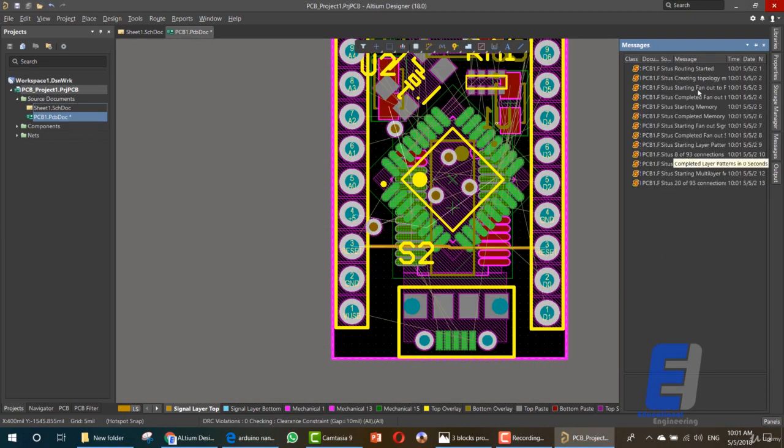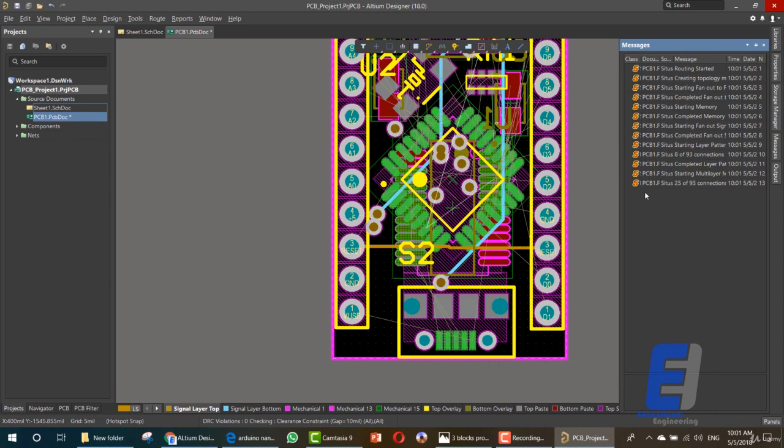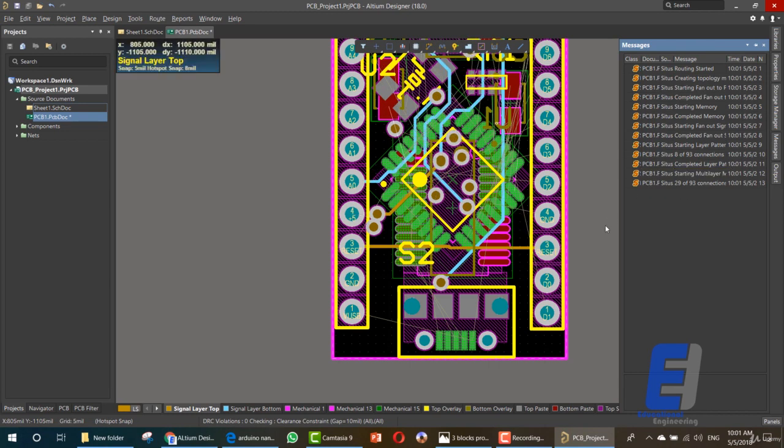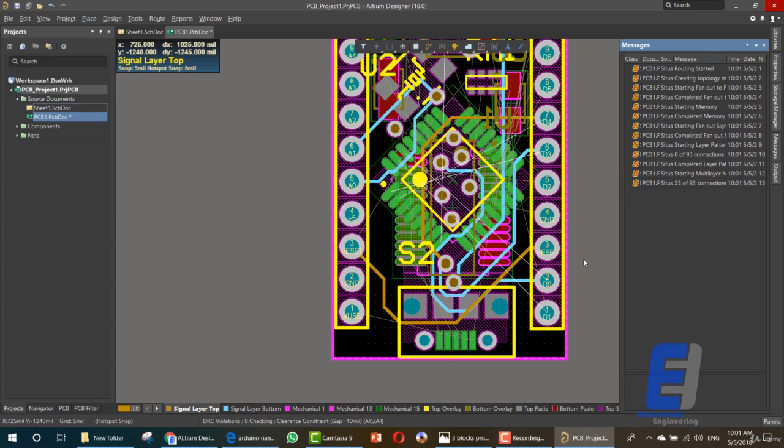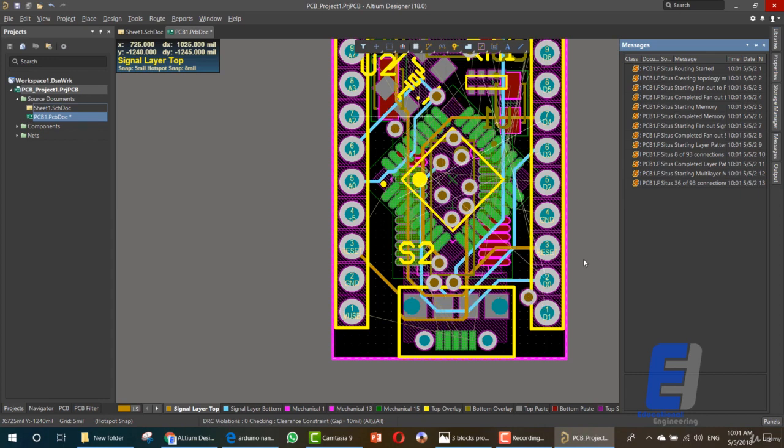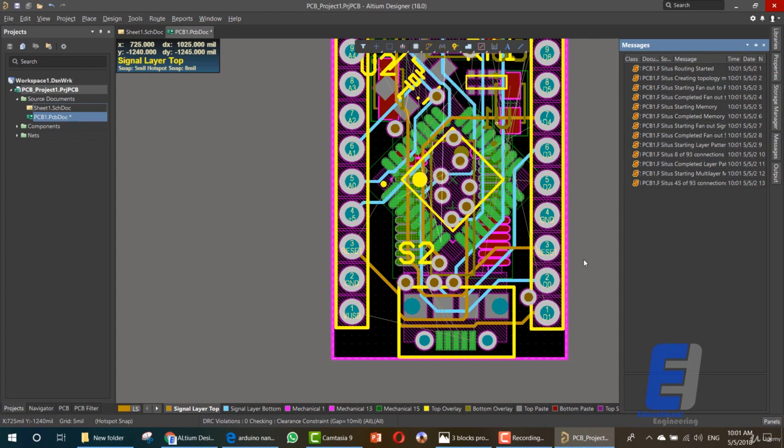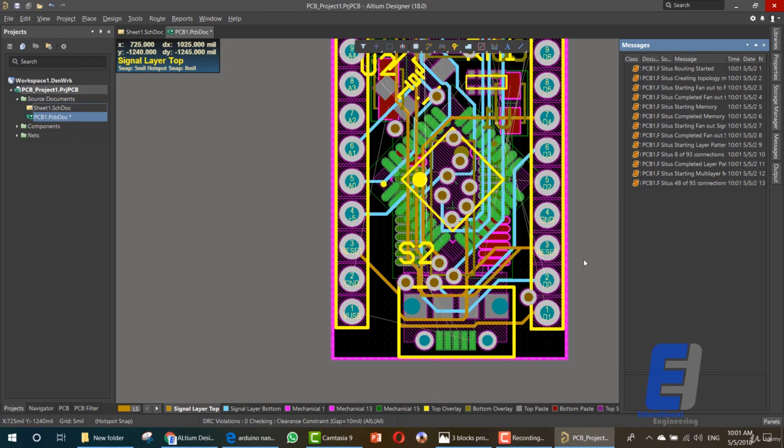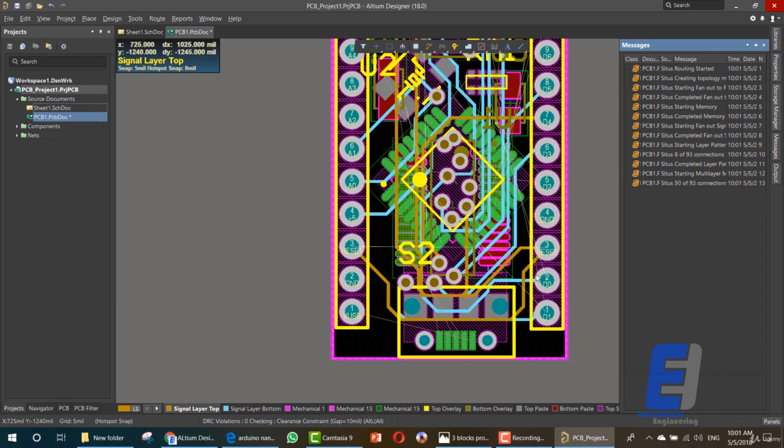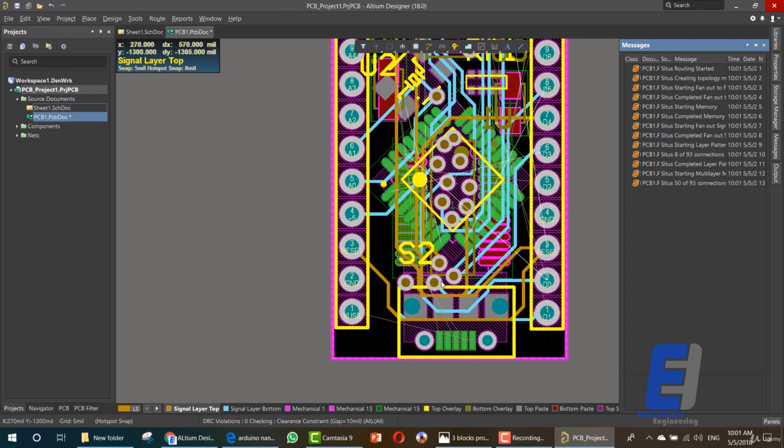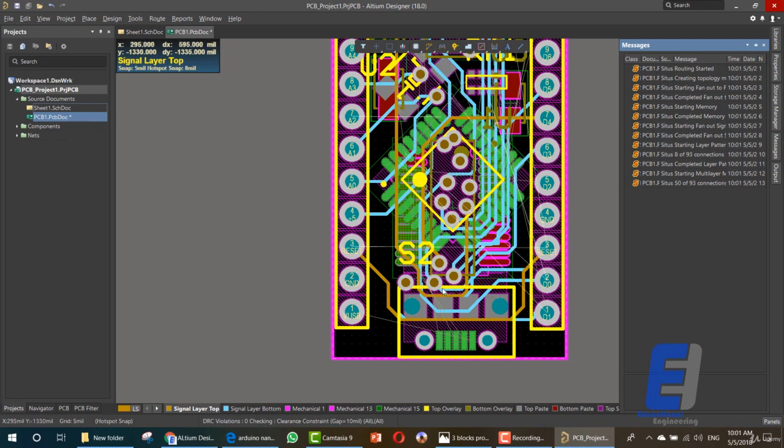It will take a minute or two depending on your computer specifications to create autorouting between these layers. As you can see, it's autorouting now. It's routing in multiple layers, so this should be obvious. As you can see, it's creating vias here to move the lines from one layer to the next.